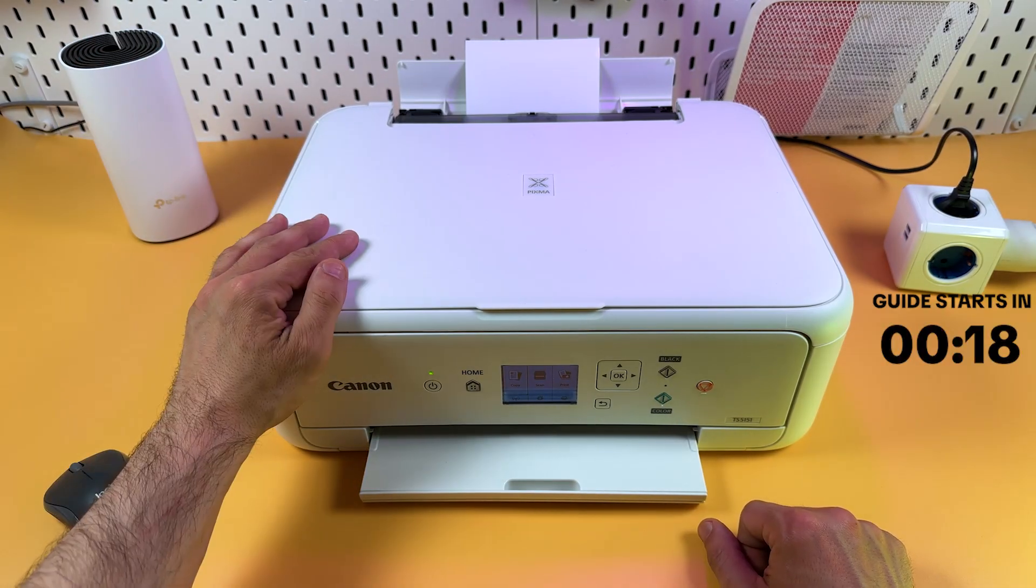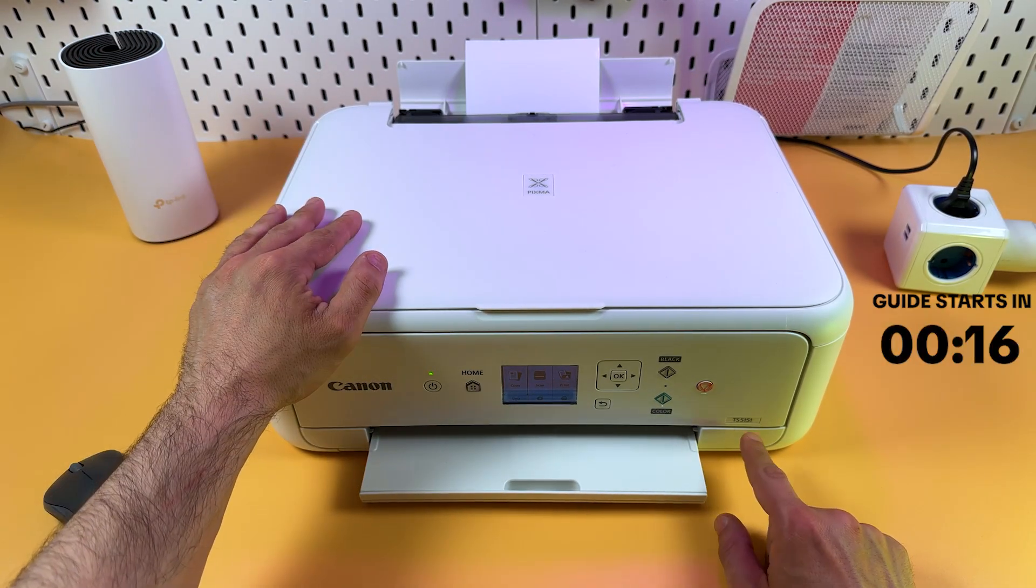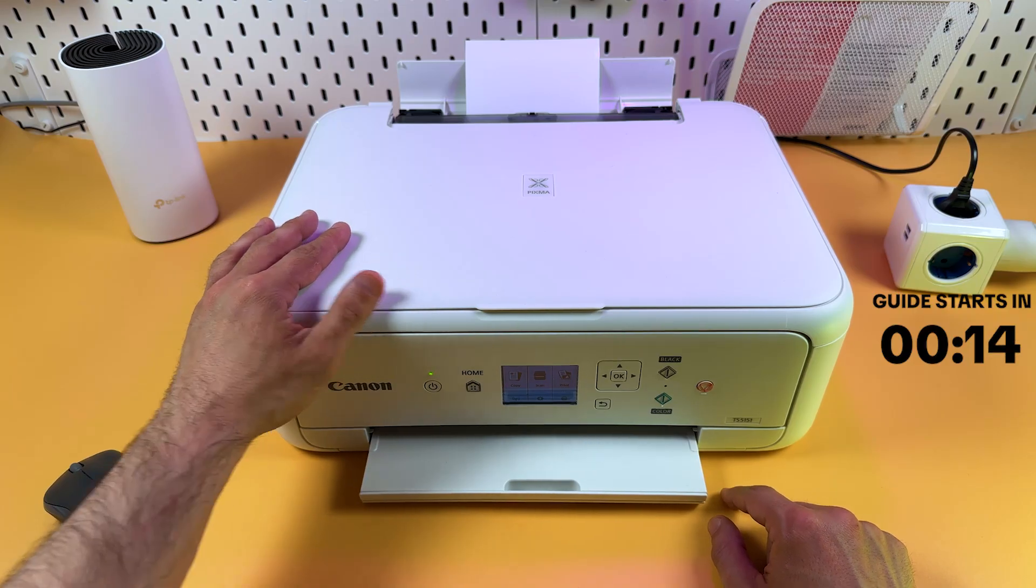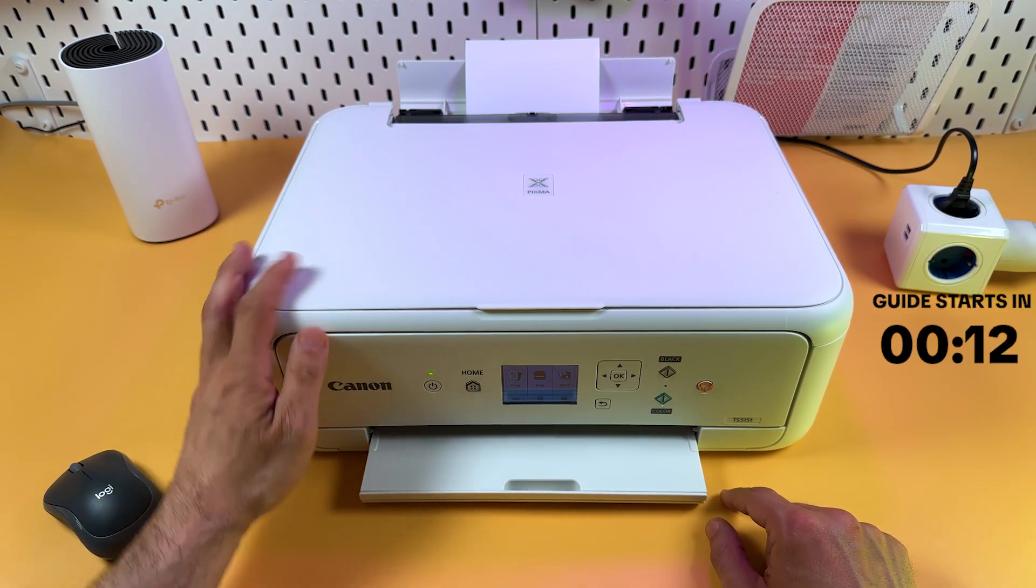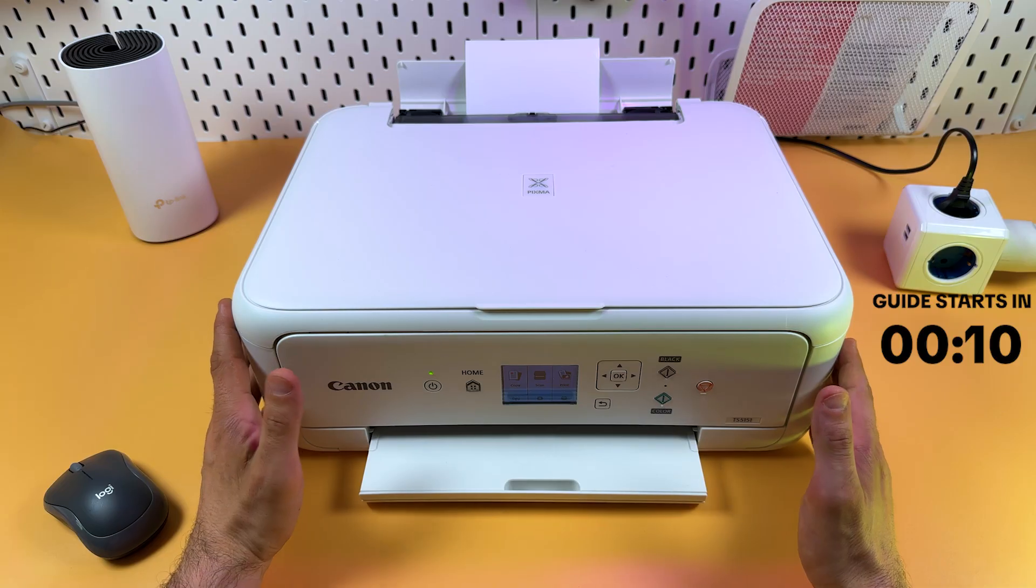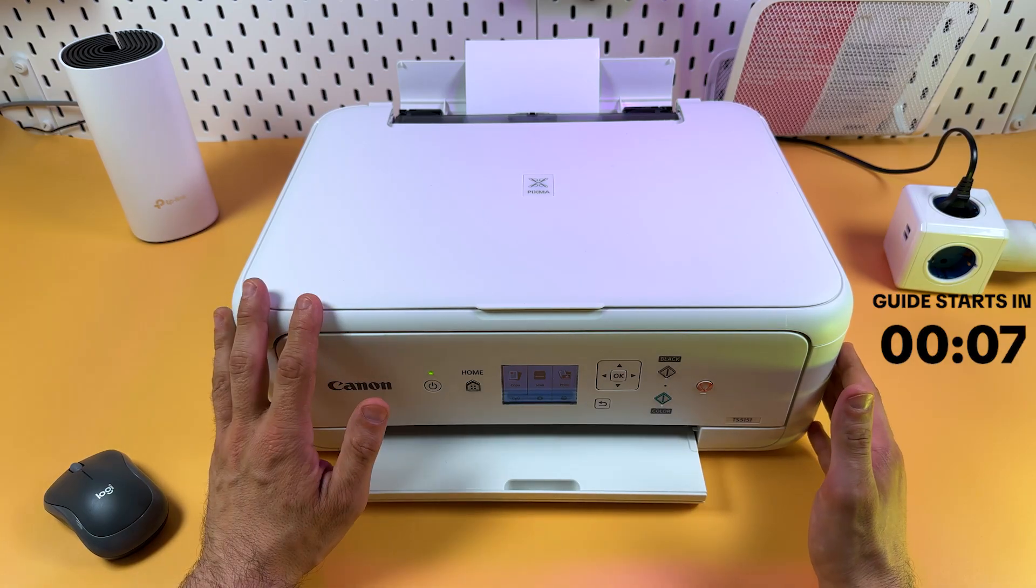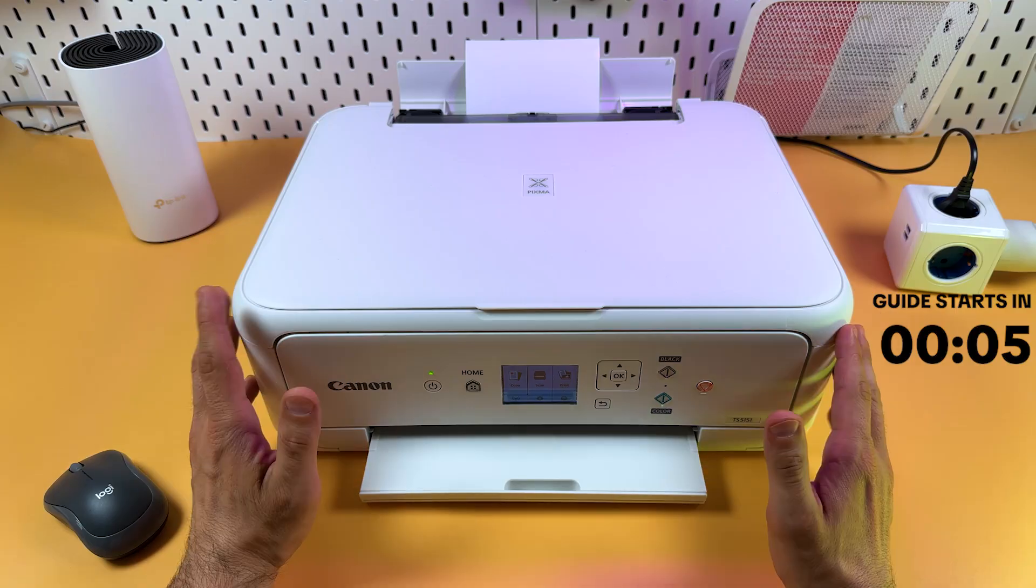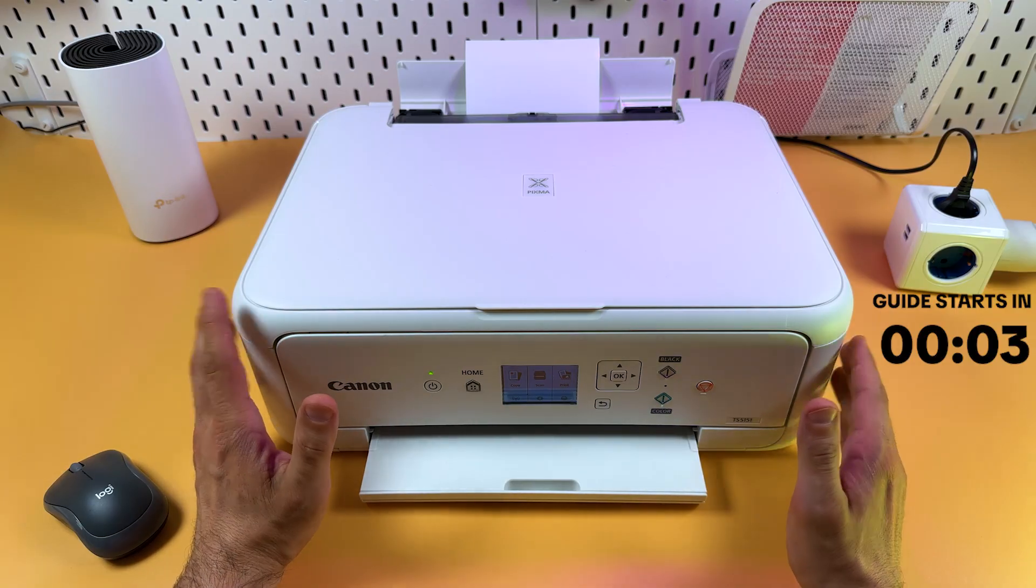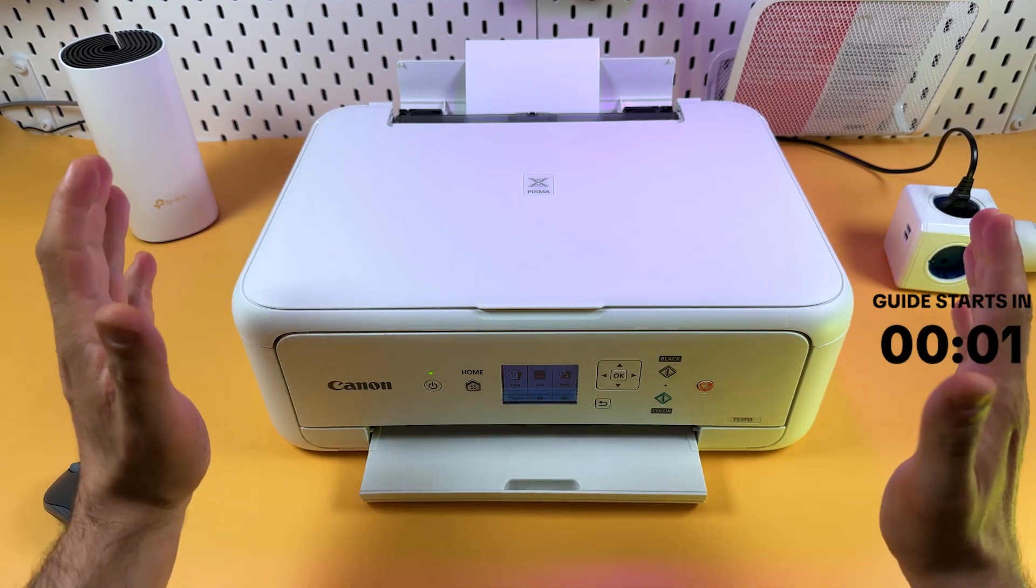Hi everyone! This is Canon PIXMA TS5151, and in this video I will show you how to connect this multifunctional printer to your Windows PC. I'm going to guide you both through a network connection method and Wi-Fi direct connection, so subscribe to SignalGuru, thumbs up, and let's go!